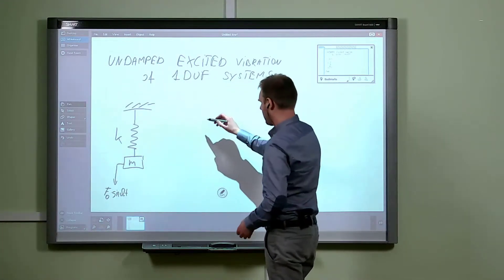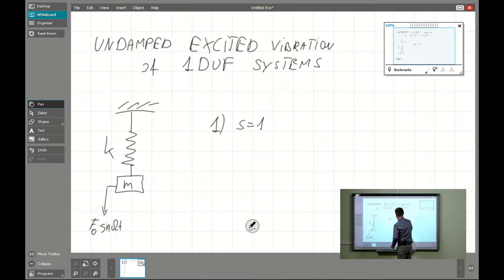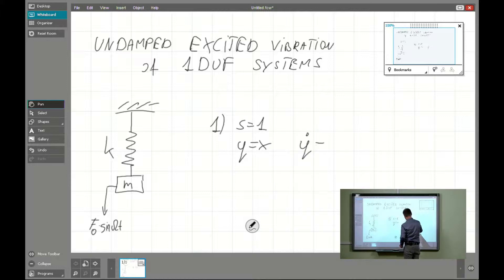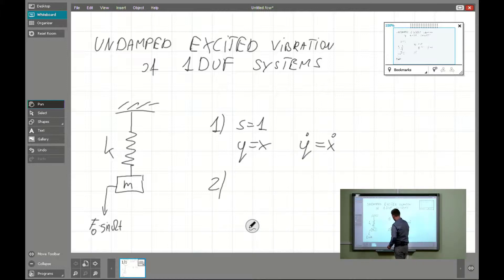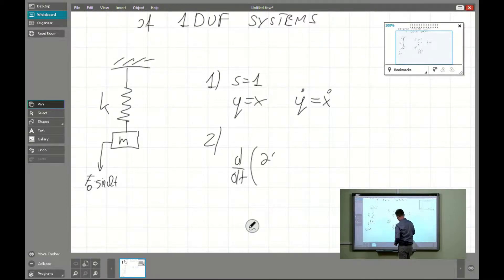We know that if we want to manage such a problem, a quite good technique is Lagrangian mechanics. The number of degrees of freedom is one, so the generalized coordinate is x, with velocity x dot. We have to formulate the Lagrange-Euler equation.